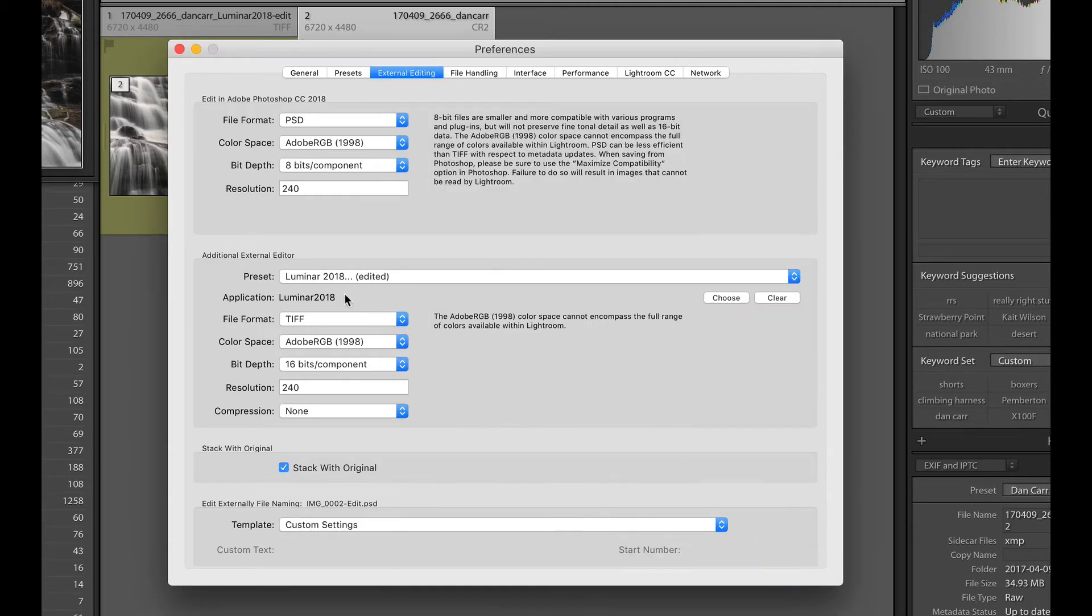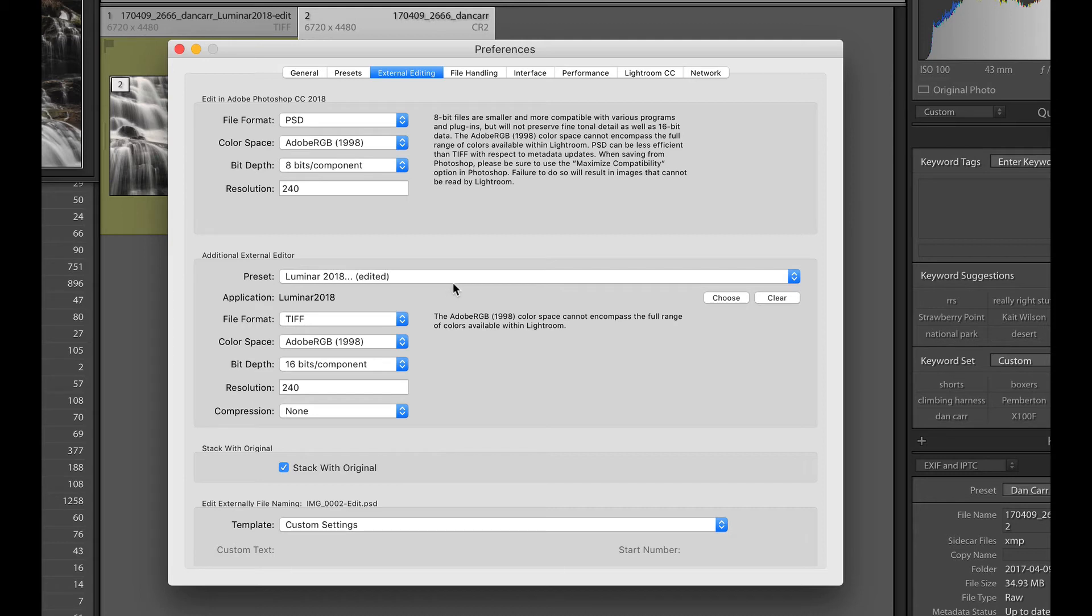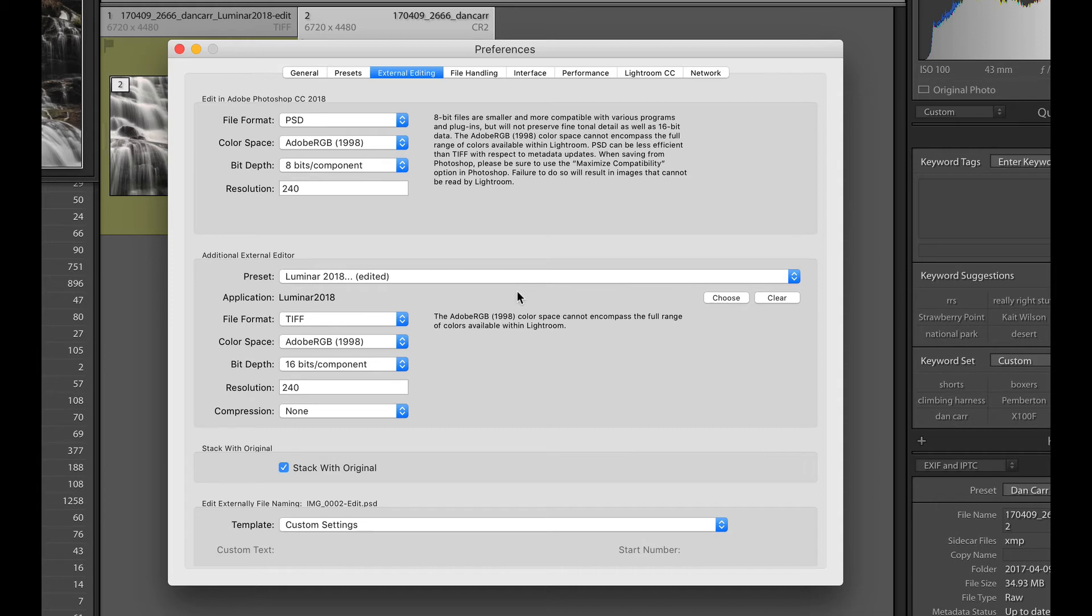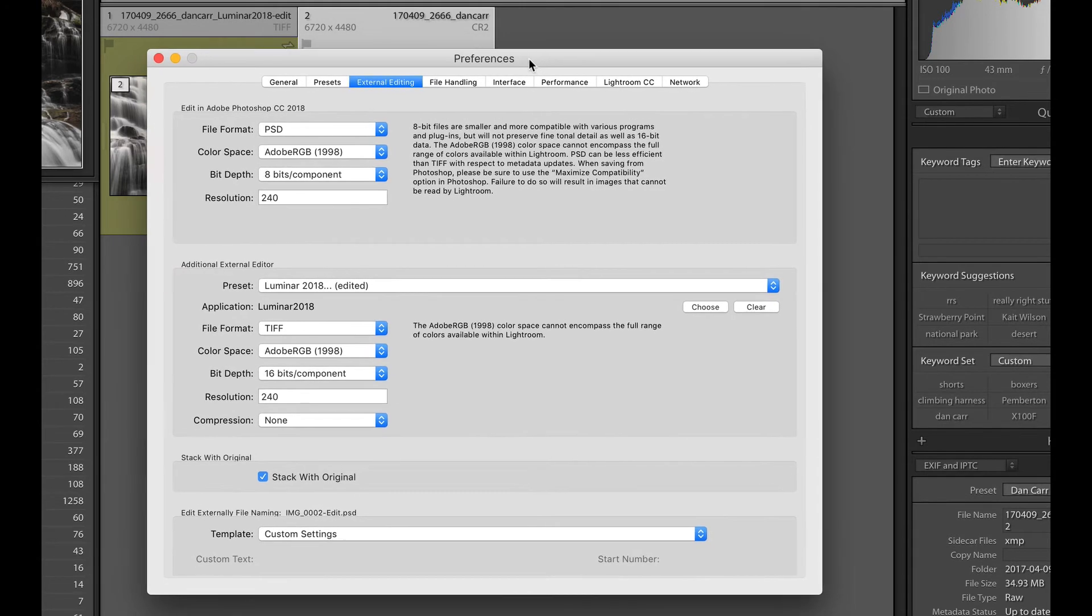So this allows you as well to set an additional external editor. We can see that here. Now this is interesting because by default there is no additional external editor here. Lightroom allows you to define one extra editor. Now if you have lots of external editing programs, then you're going to have to pick your favorite. In this instance for this tutorial, I'm assuming that Luminar is your other favorite external editor and that's what we're going to talk about here.